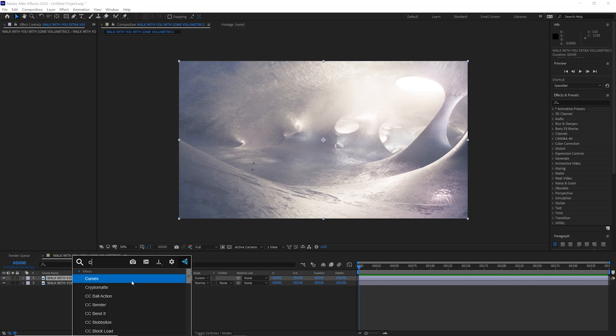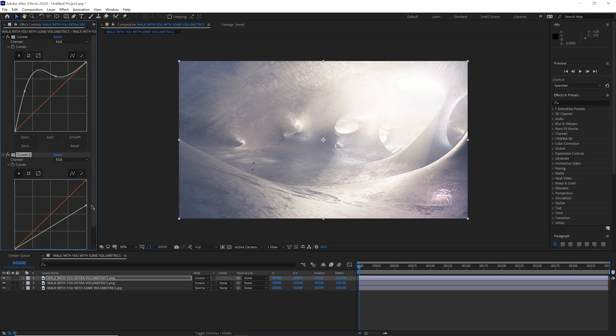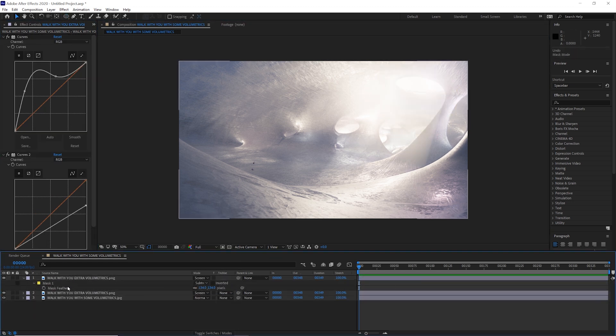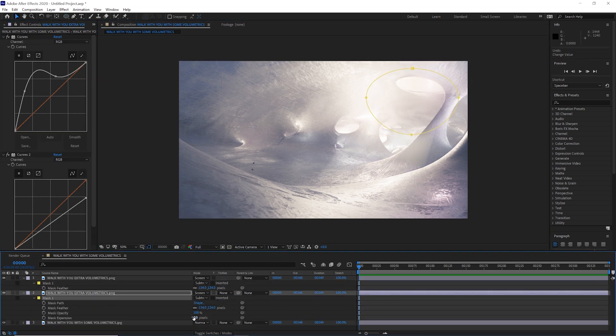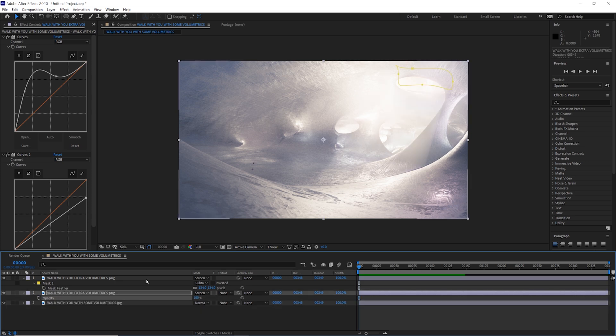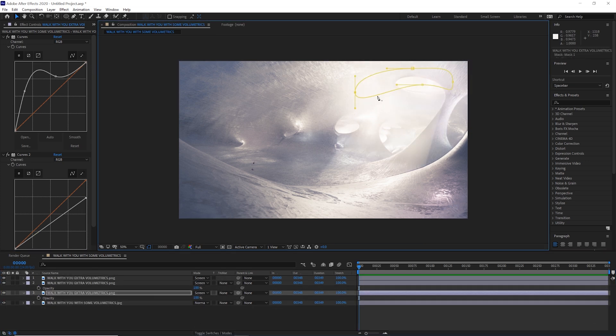This renders super fast this way too. Here you can see me adjusting the amount of volumetrics up and down in After Effects with curves and duplicating the pass to get even more direct god rays in the shot, as well as masking out the opening so it doesn't blow out too much.